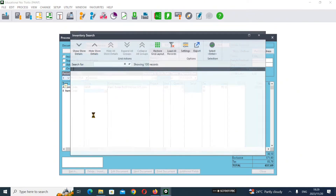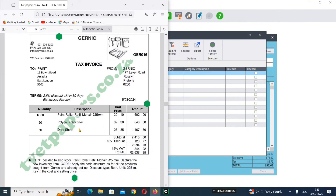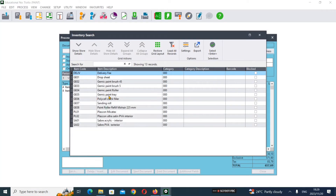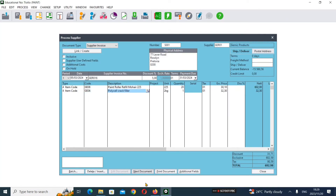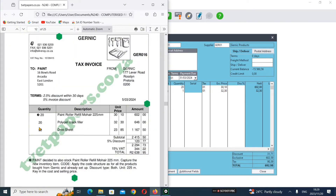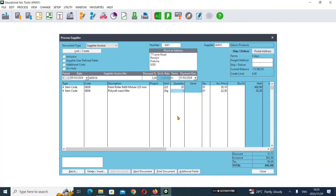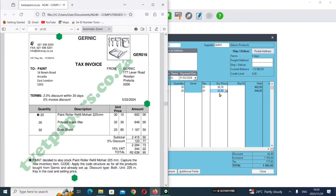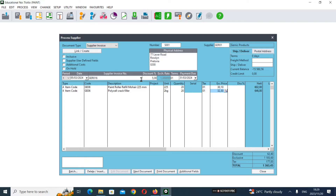The next product is Police Cell Cracker. Select it - quantity is 20, tap. VAT is standard rate, which is fine. The price is R32.30 - we have R32.30 here as well, so it's correct. Tap to move to the next item.